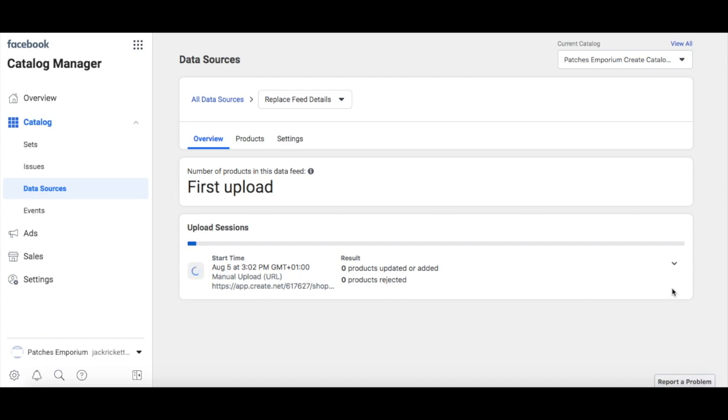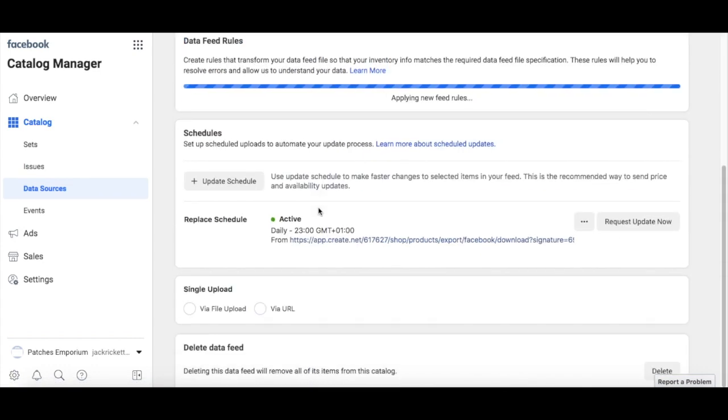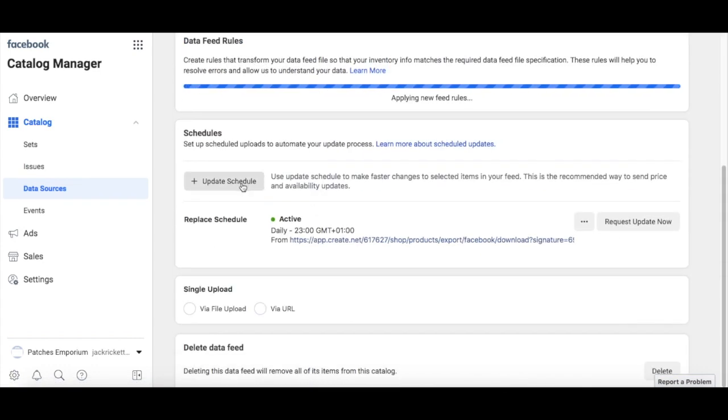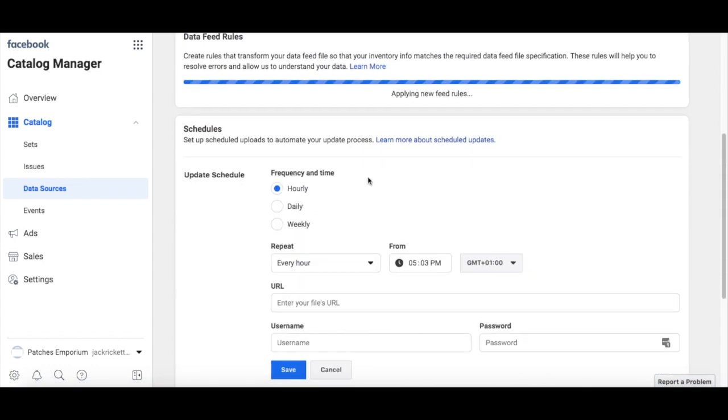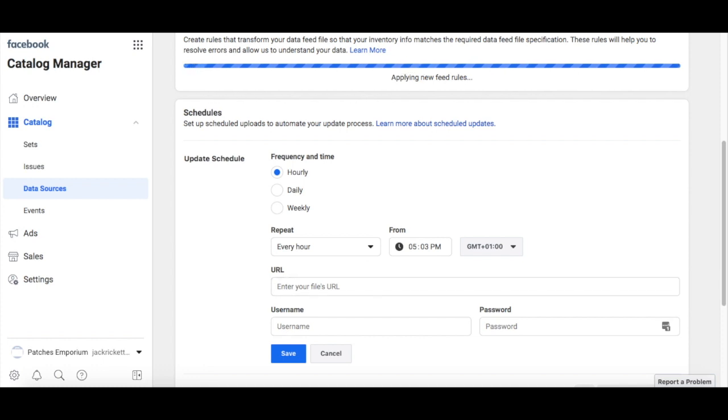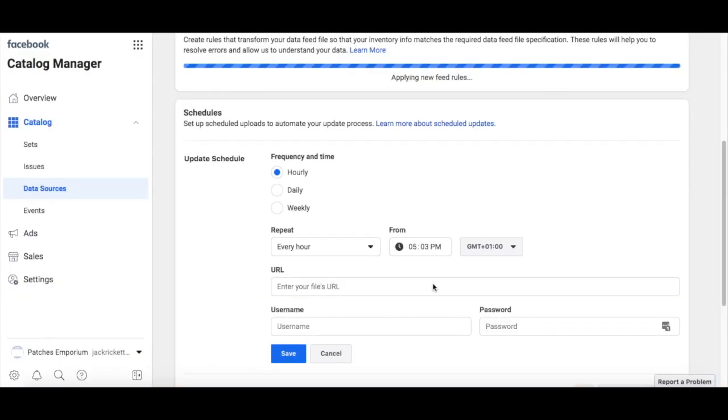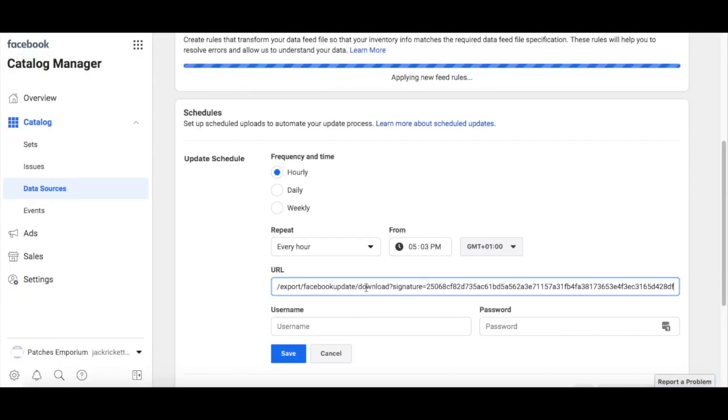Now you will need to set up your second feed. To do this, click the Settings tab here, scroll down to Update Schedule. Leave the frequency and time as they are, but you will need to paste your second URL here. When you have done so, click Save.